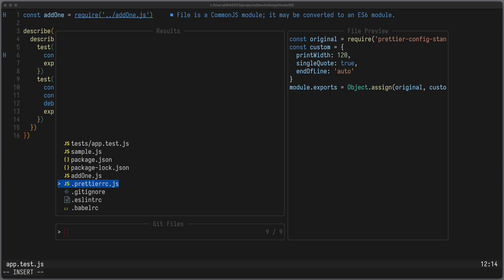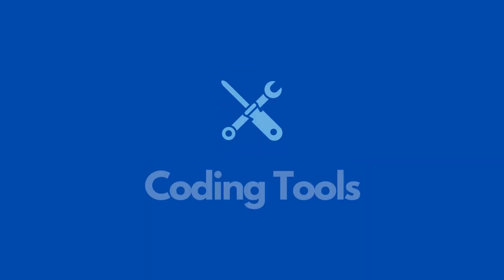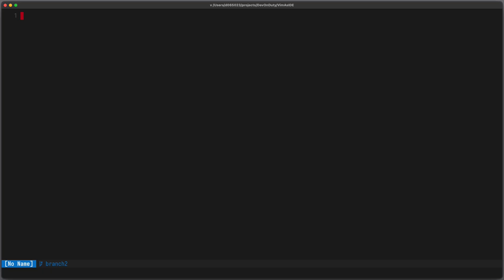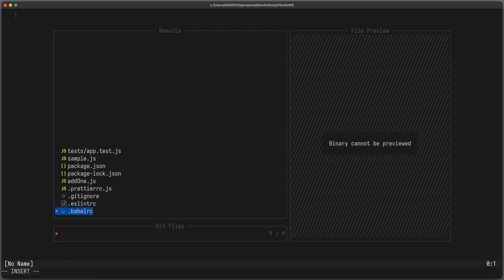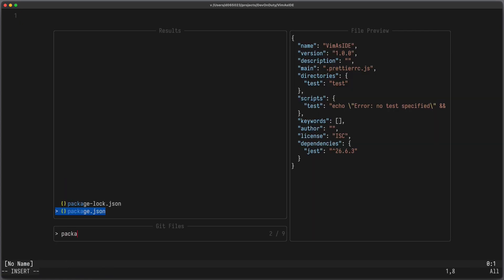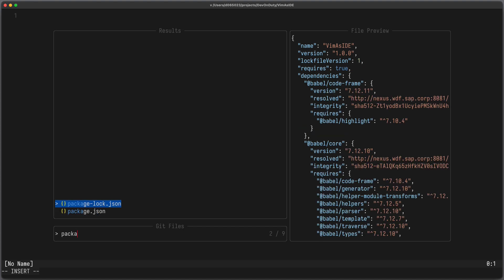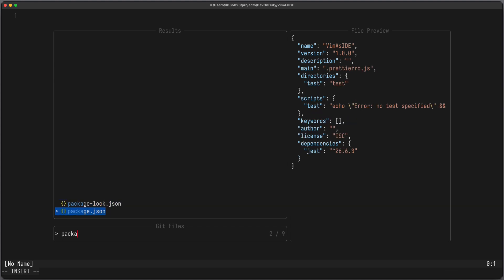I am David, your developer on duty, and in this video we will have a look at Telescope. Telescope is a fuzzy finder over lists. For example, in this directory, if I want to search for all my files, I can open Telescope and search for, let's say, package.json, and you can see I can preview the files and in the end select one.